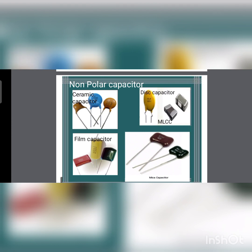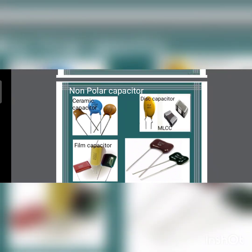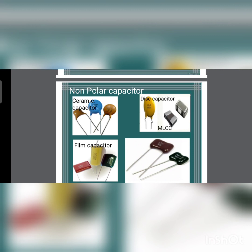Non-polar capacitors include ceramic, film, mica, and glass types. In a ceramic capacitor, as the name suggests, ceramic material is used as the dielectric. It is made up of two layers of metal with ceramic as the dielectric. The voltage rating depends on the dielectric strength. Ceramic capacitors are available in different shapes: ceramic disc shape and MLCC. The ceramic disc has one layer of ceramic between electrodes, while MLCC (Multi-Layer Ceramic Chip) is rectangular shaped with multiple alternating layers of metal and ceramic.